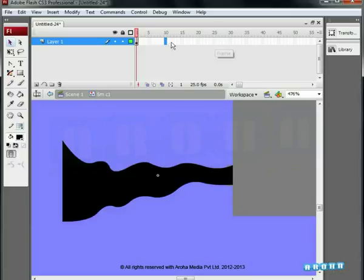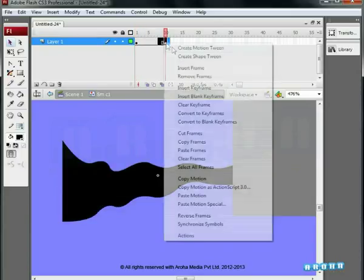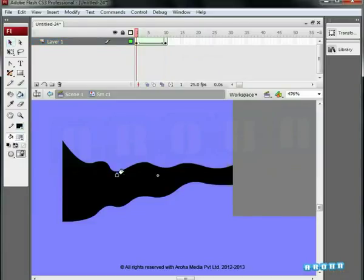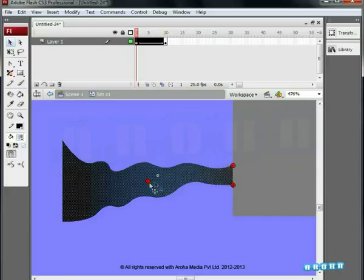Go to the 10th frame, add a keyframe, insert shape tween, fill with a gradient. Now add 4 shape hints. Place all 4 hints as shown.